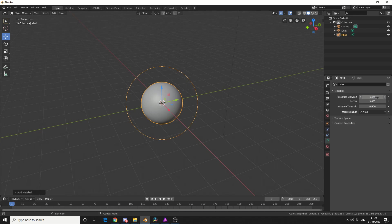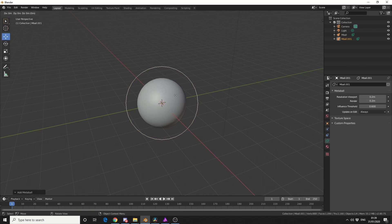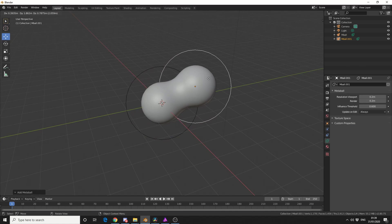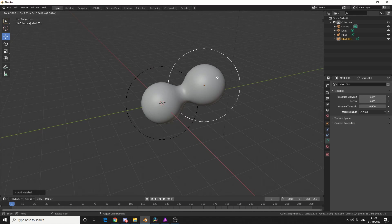Now Influence Threshold is essentially when you have two metaballs coming together, there's a certain influence factor. So what I'll do here is I'll give you an example when I press Shift and D to duplicate, and that's the influence coming into play here.